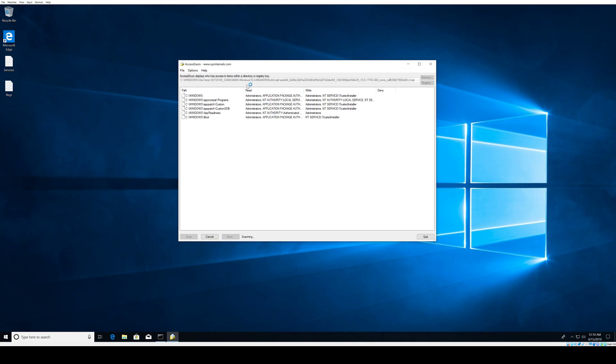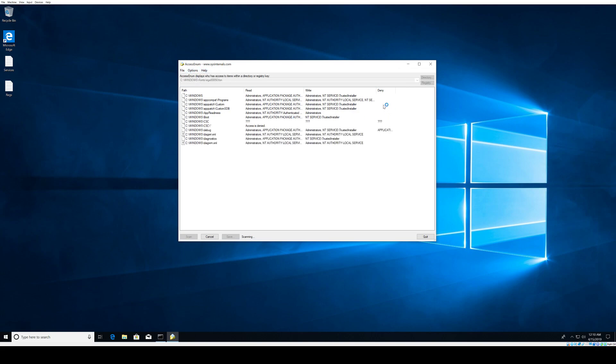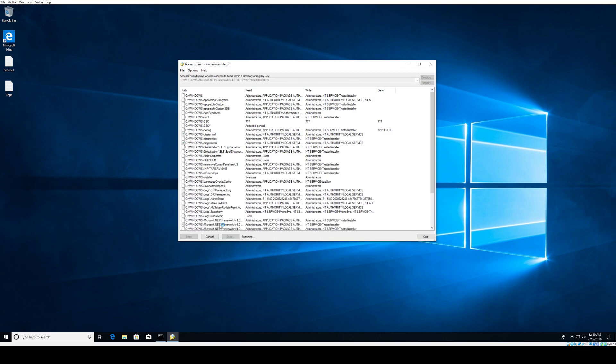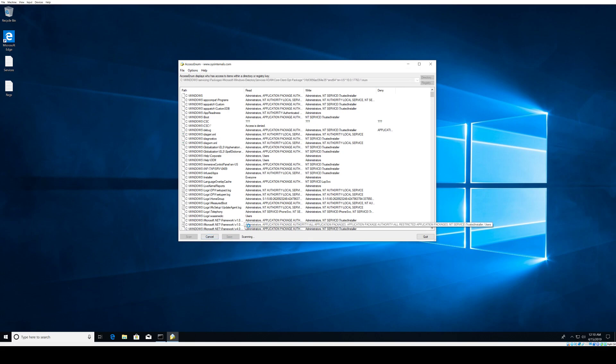There's another thing we can use here that's really neat. For example, if we scan for directory, let's just keep it Windows and just put Scan. It's going to give us read/write access to the Windows directory and go recursively. But there's another thing you can do that's really cool—you can do that with registry too.